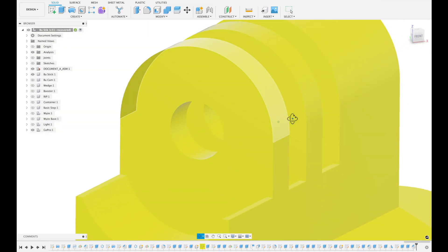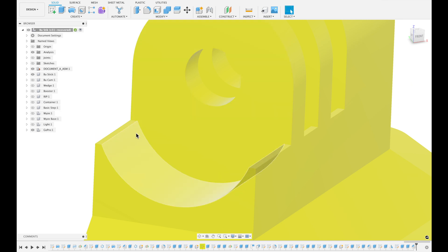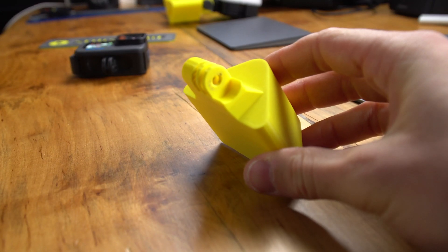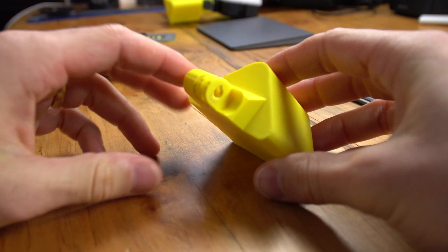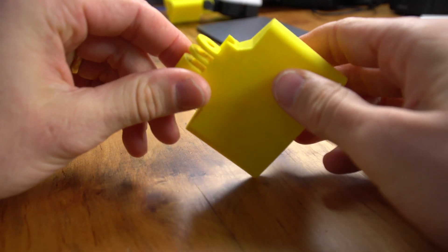One thing you can do to reinforce it is to make this little radius here. This is a lot stronger than if you just had this come straight across, and it kind of mitigates that stress point there in that curve.